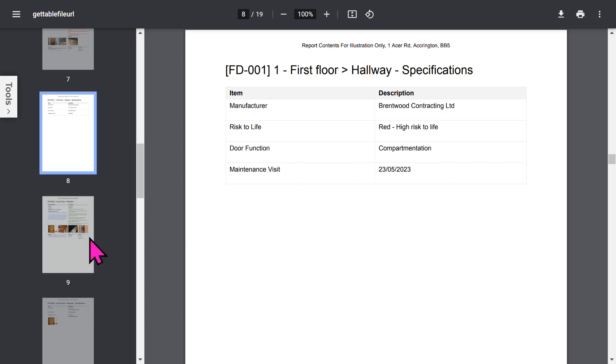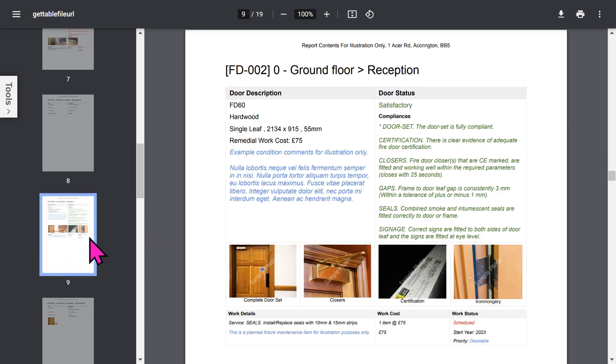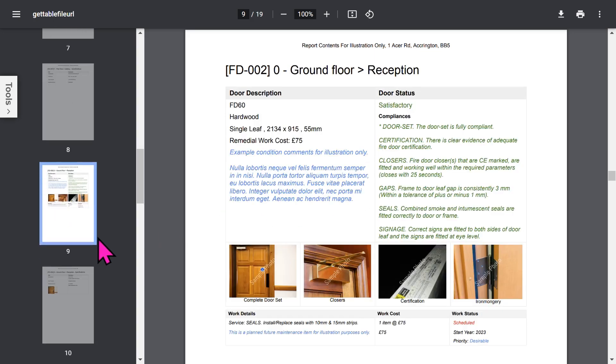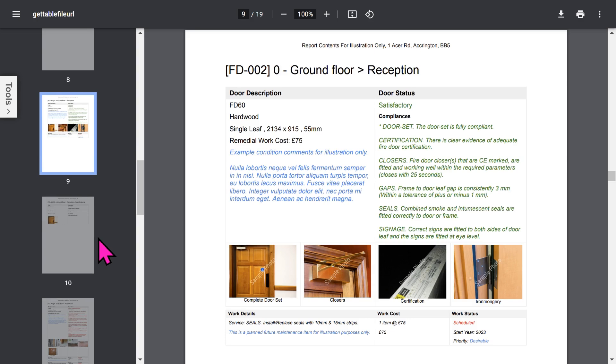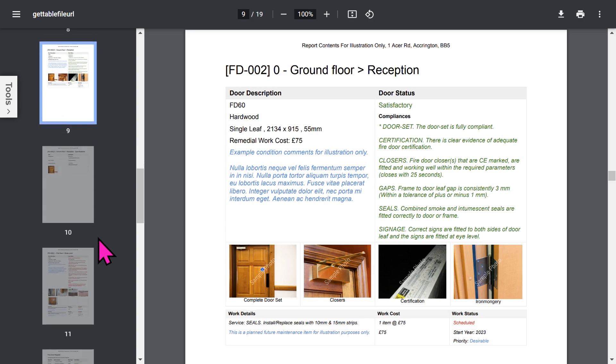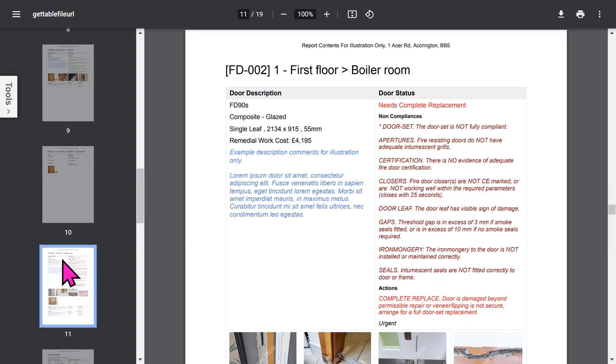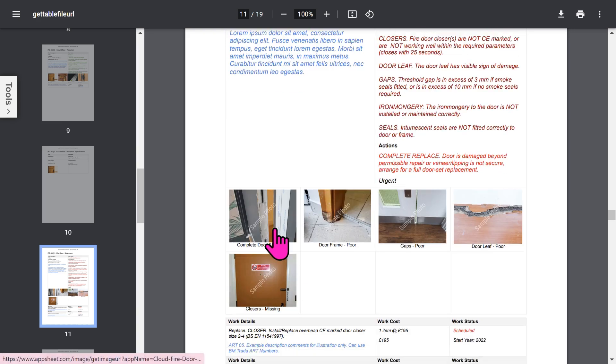Each door is shown in a similar format. Notice rather than displaying the old-fashioned yes, no answers, we list out compliances, non-compliances, and actions. This is much more useful and easier to understand, and your client will love the format.